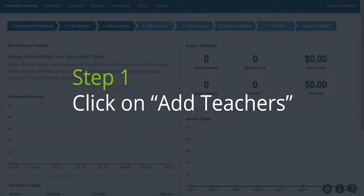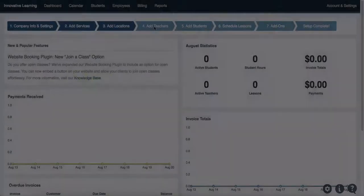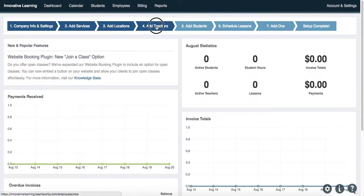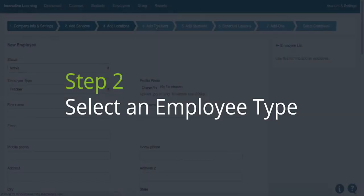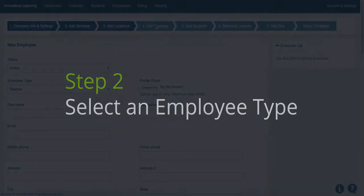Step 1: click on Add Teachers. Step 2: select an employee type.